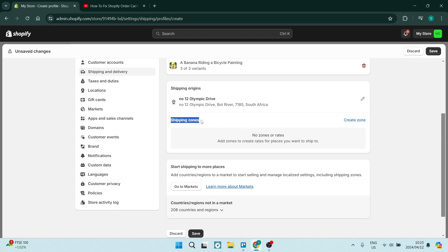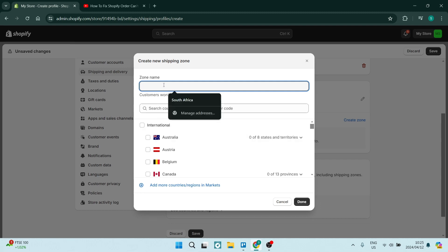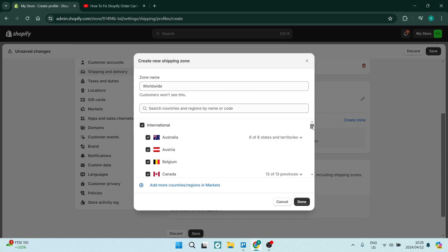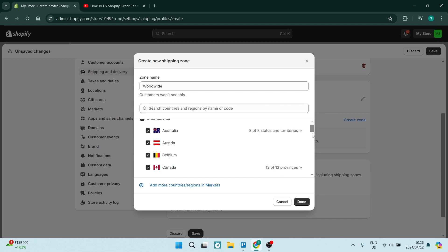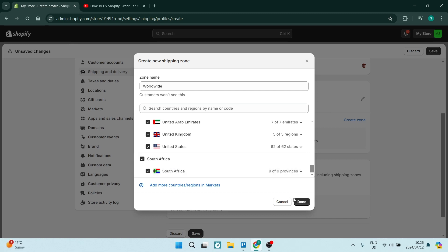The shipping zones, you want to say Create Zone. And this is the important part. You can name it Worldwide again. And the reason we're creating this is because we want your store to have access to send orders to these countries. So we're going to just tap on International. Alternatively, you can actually select the countries that you would like to have your orders shipped to. And all the way at the bottom, you will find your own country or country that your store is registered in. And then we're going to say Done.